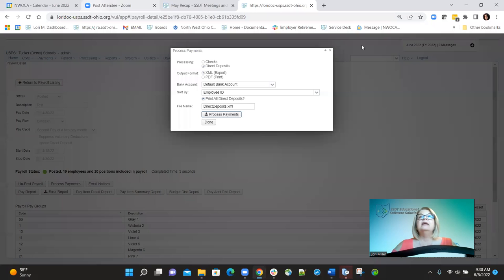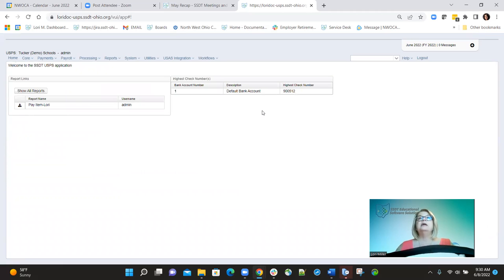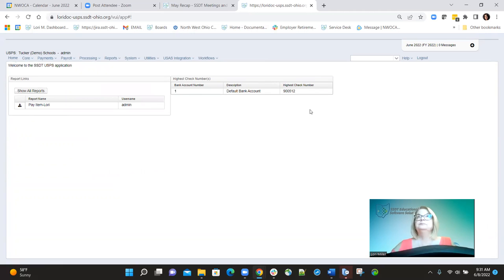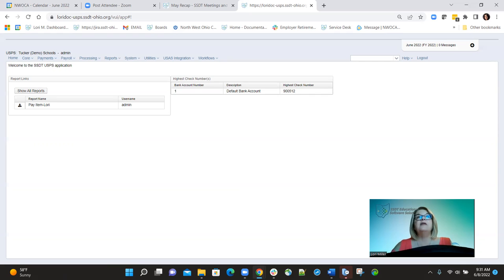Requested by a couple of districts: on the home screen, you can now see the bank account information — the highest check number displayed and the bank account description. The highest check number is the last check number used. To see this data on the home screen, the user needs the USPS manager bank account view permission and the USPS standard payment transaction view. Without those roles, they will not see the highest check numbers option.